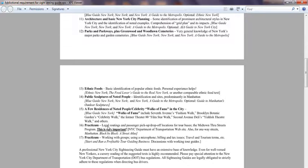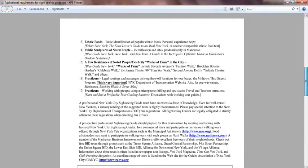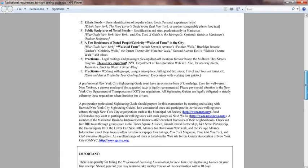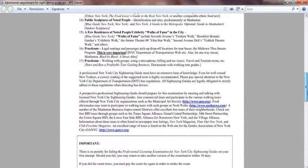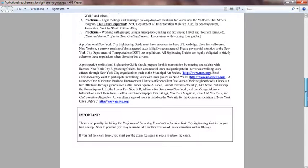The practical section covers legal routing and passenger pickup and drop-off for tour buses in midtown. You need to know the laws and regulations about buses as well. Professional New York City sightseeing guides must have an extensive base of knowledge. Please pay special attention to the New York City Department of Transportation regulations — all sightseeing guides are legally obligated to strictly adhere to these rules when directing bus drivers. You are essentially the person in charge of the tour bus.